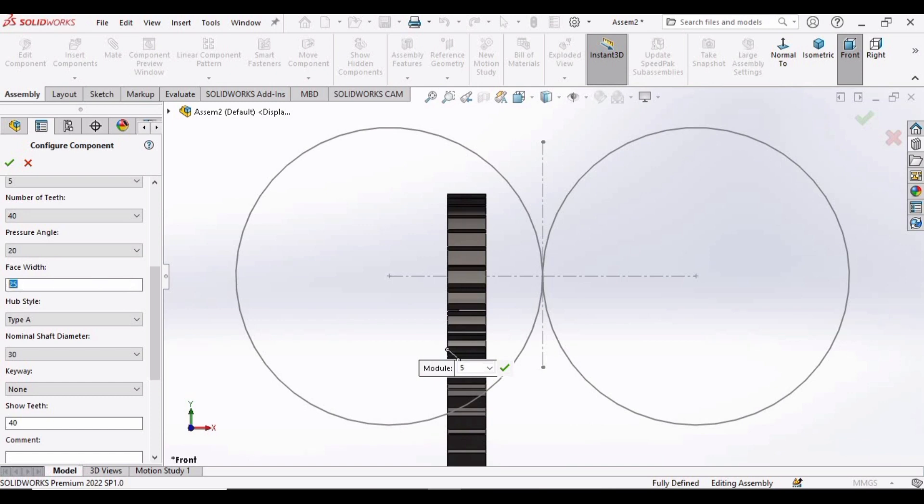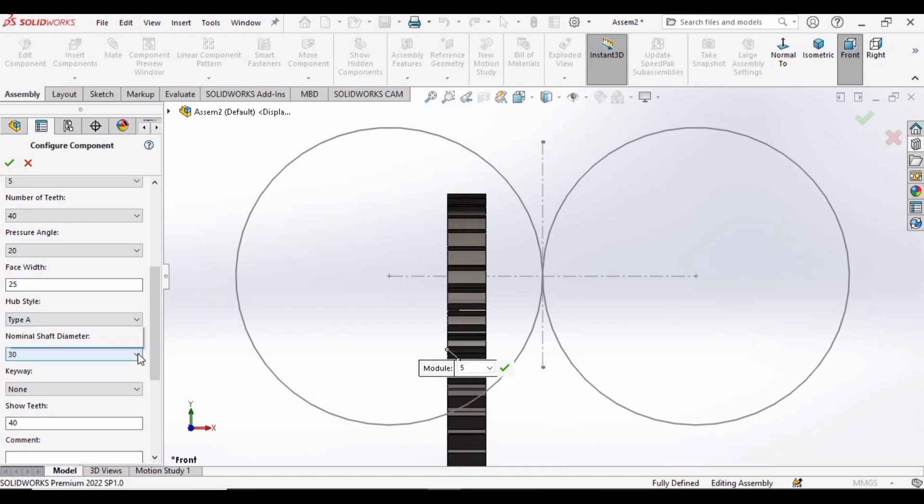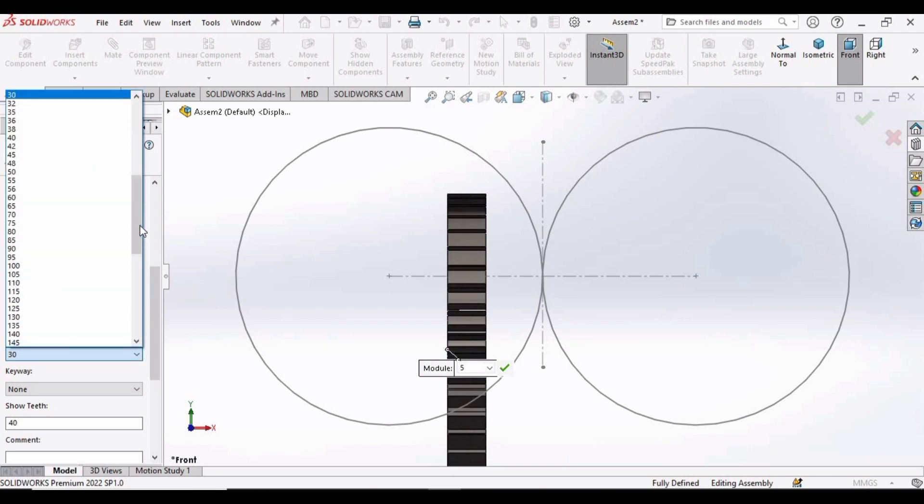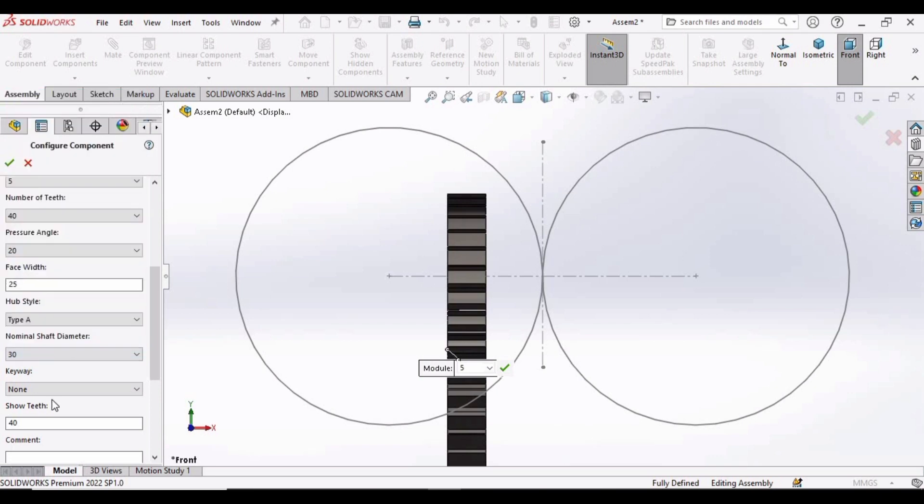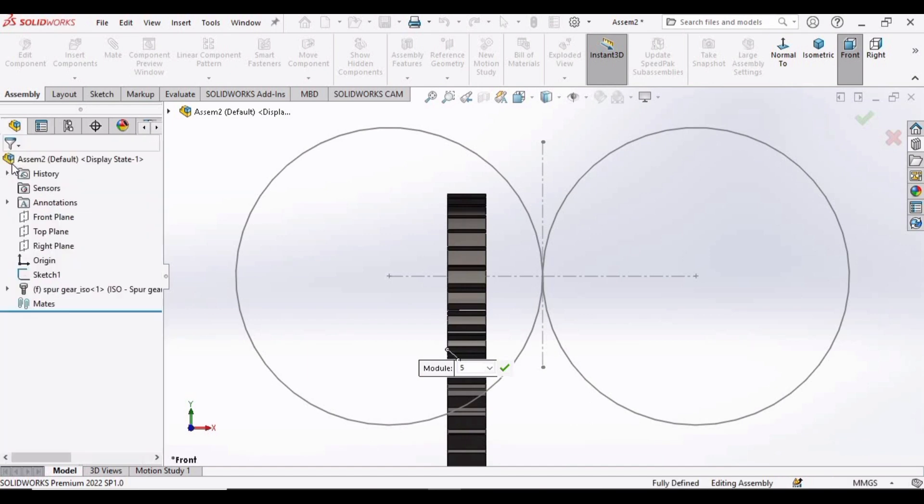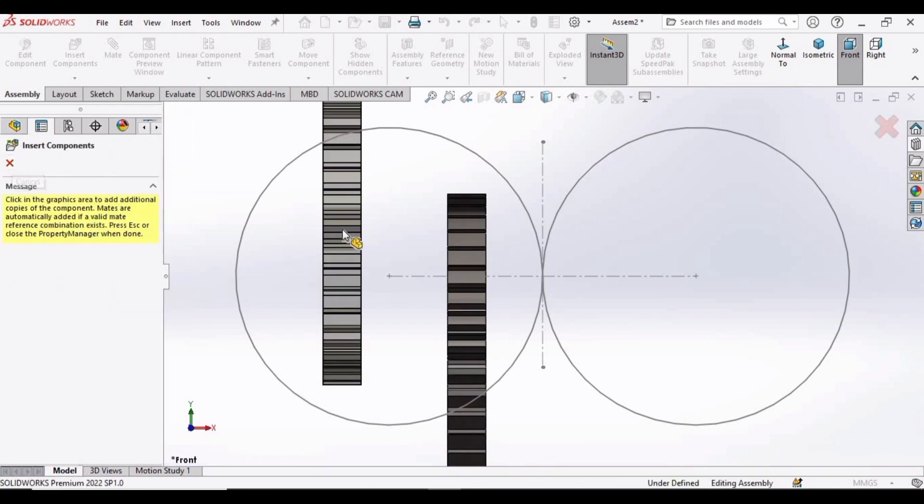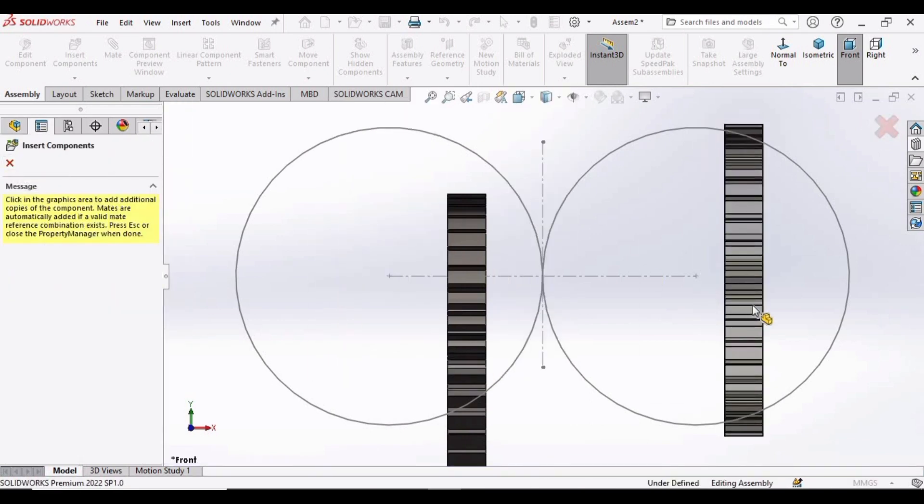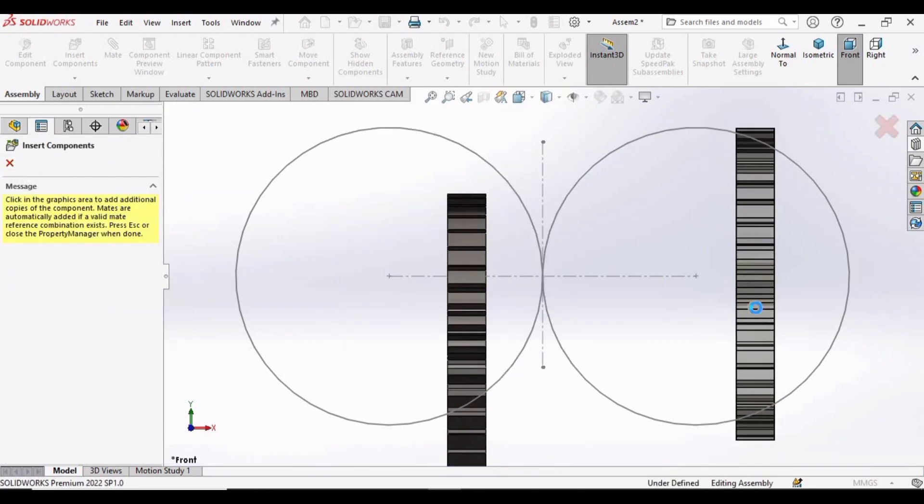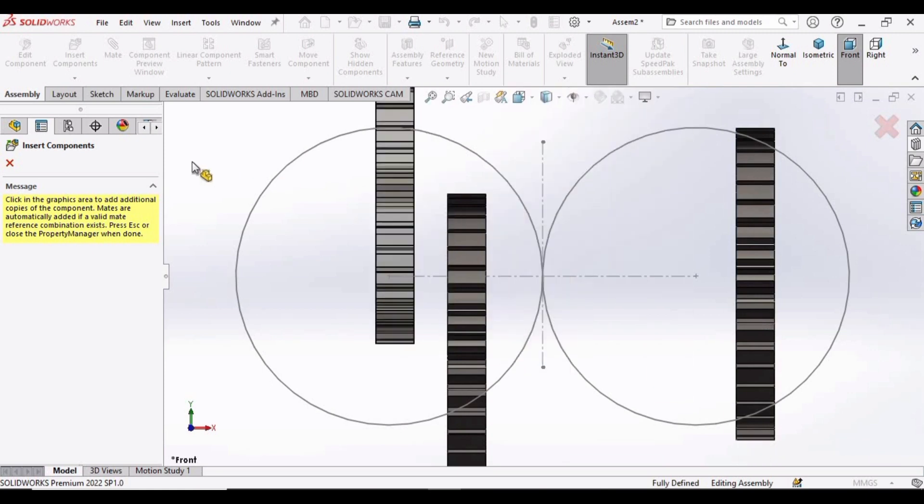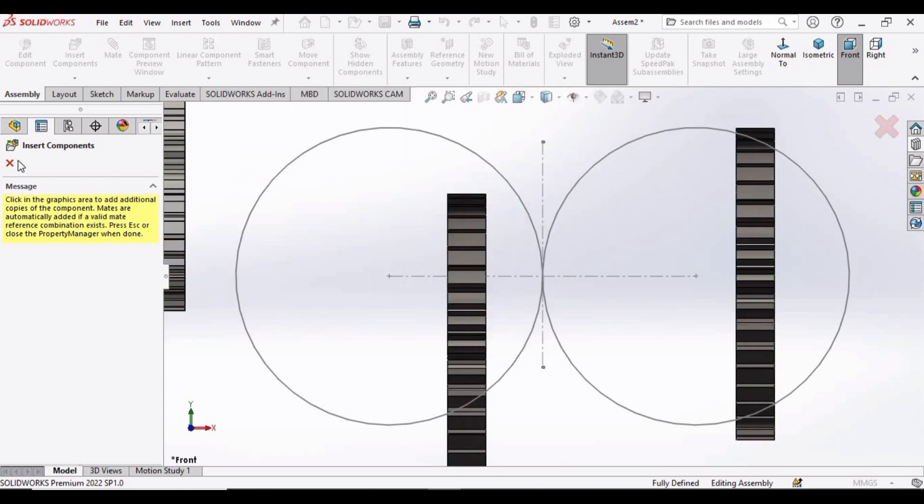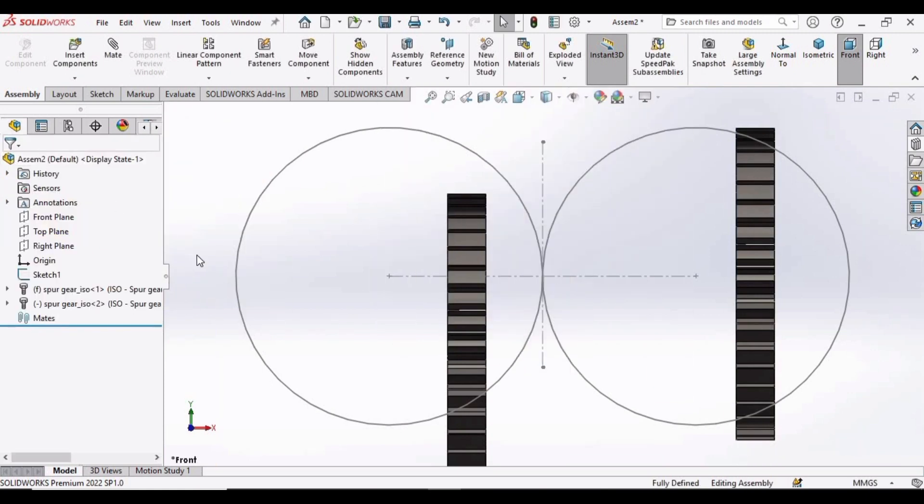For Face Width, select 25, and select 30. Now check this option. As soon as you check this option in this window, this gear will appear. So select one and then select this cross option.